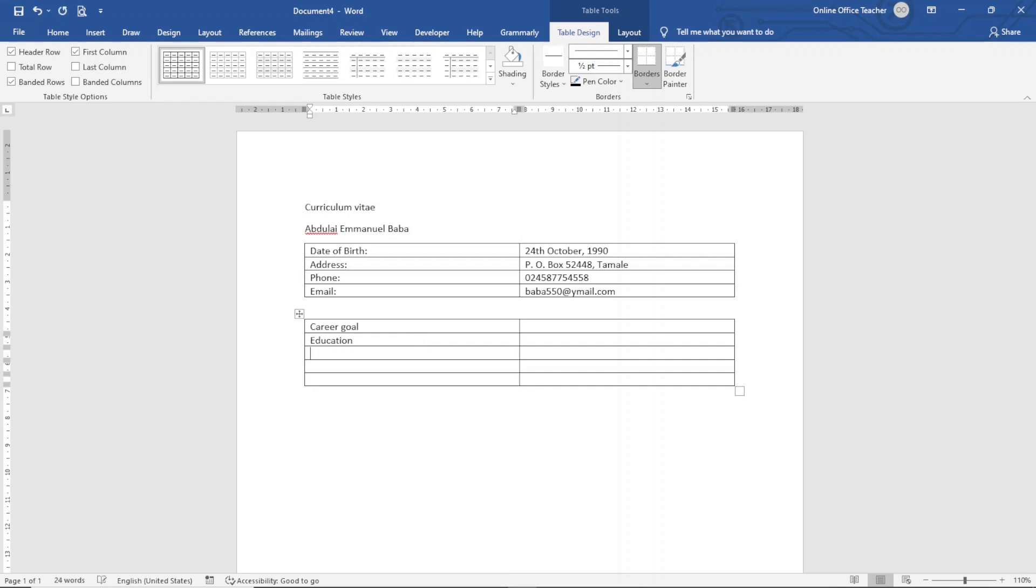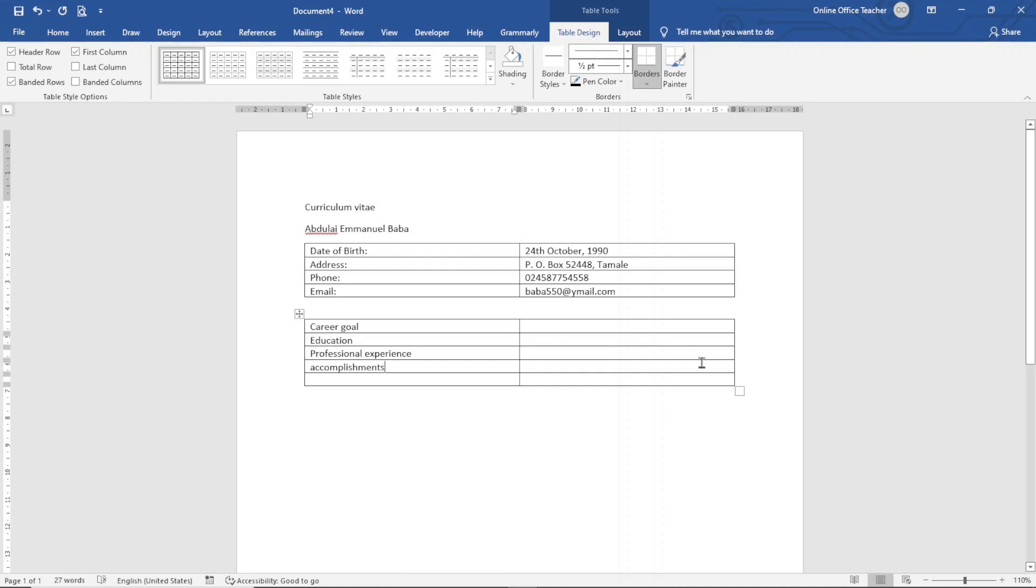Next I enter Professional Experience, next is Accomplishments, next I enter Skills and Abilities.